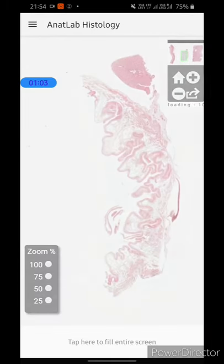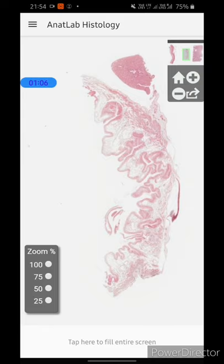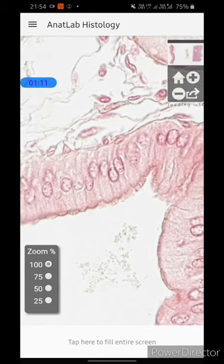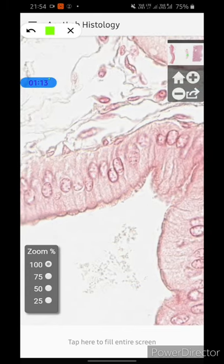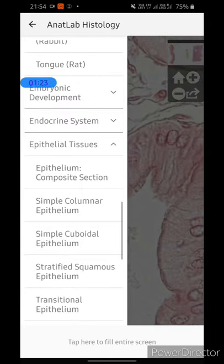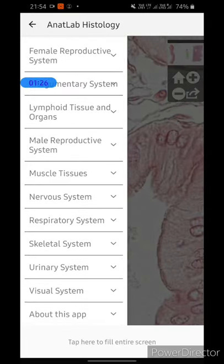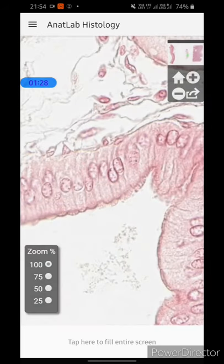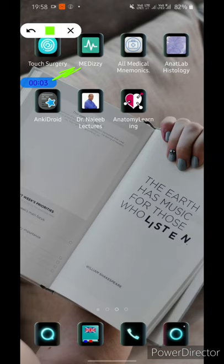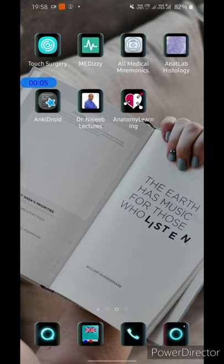Another example is the epithelial tissue — the cross section of the skin. At 100% zoom you can clearly appreciate the long columnar cells with the nucleus at their base. This app contains histological sections of almost all the tissues in your body. I would recommend that this is definitely a must-have app on your phone.